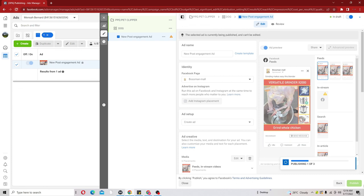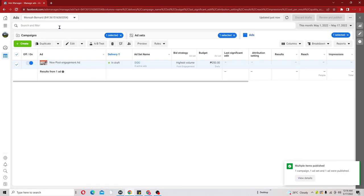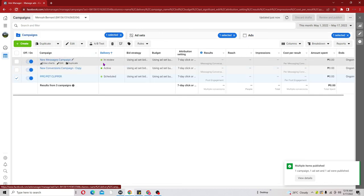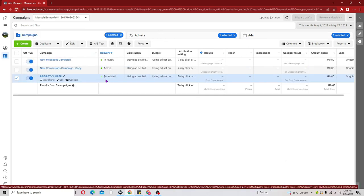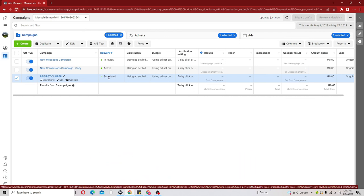Let's go back to our campaign and check. We can see that it's already 'In Schedule'. This is how your ad is going to look after you finish creating it. Thank you for staying with me to the end of today's video. If you learned something from it, kindly leave a comment, and if there's something you don't understand and want me to reply to, just leave a comment. Thank you for staying with me.